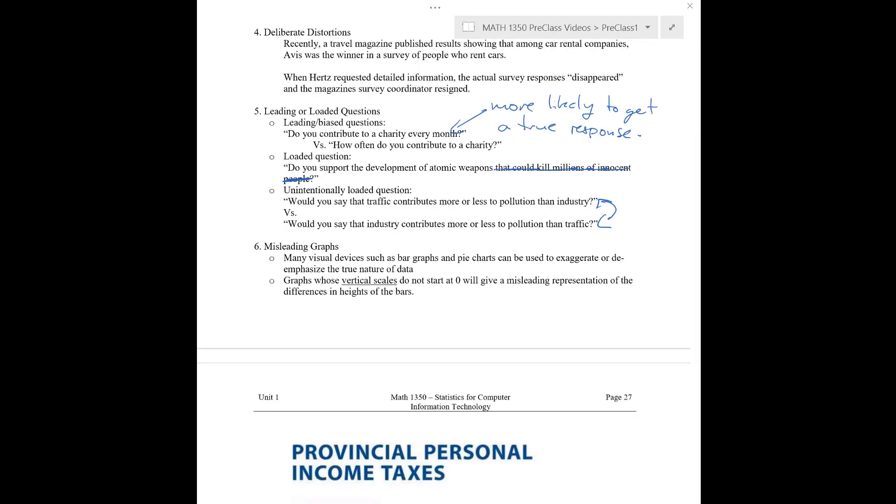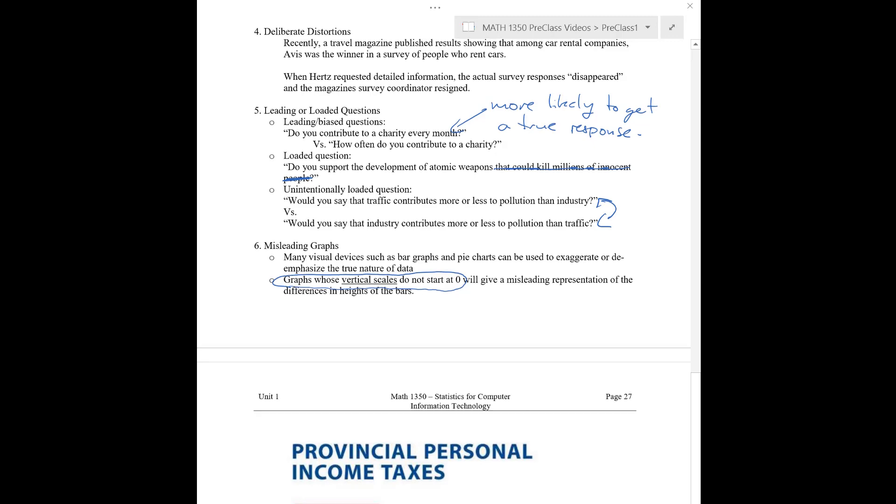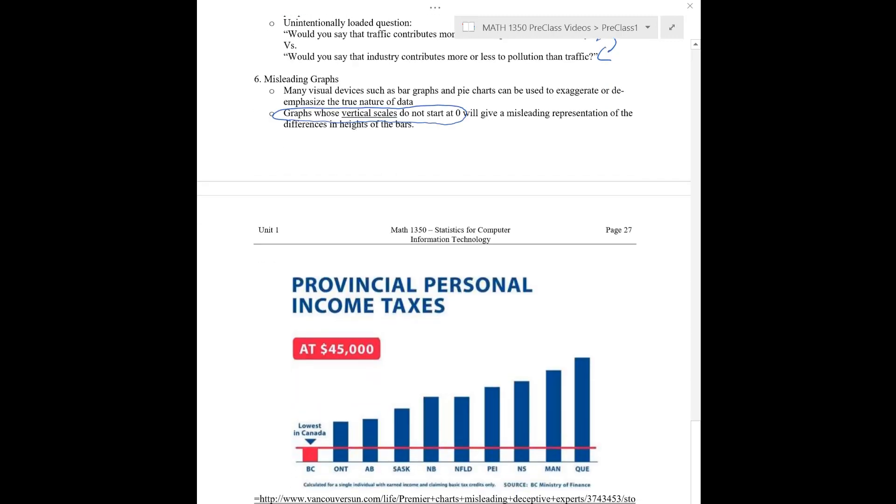Okay, so let's move on to now misleading graphs. So, graphs like bar graphs and pie charts, they can be used in different ways to either exaggerate or de-emphasize the true nature of data to give some non-representative picture. One easy way to do this is with graphs whose vertical scales do not start at zero. This isn't always a problem if you're careful and you have error bars and everything's well explained. But, in graphs that are meant to be looked at quickly by the general public, I still probably wouldn't do this. We can take a little look at this example here on provincial personal income taxes in Canada based on these different provinces here.